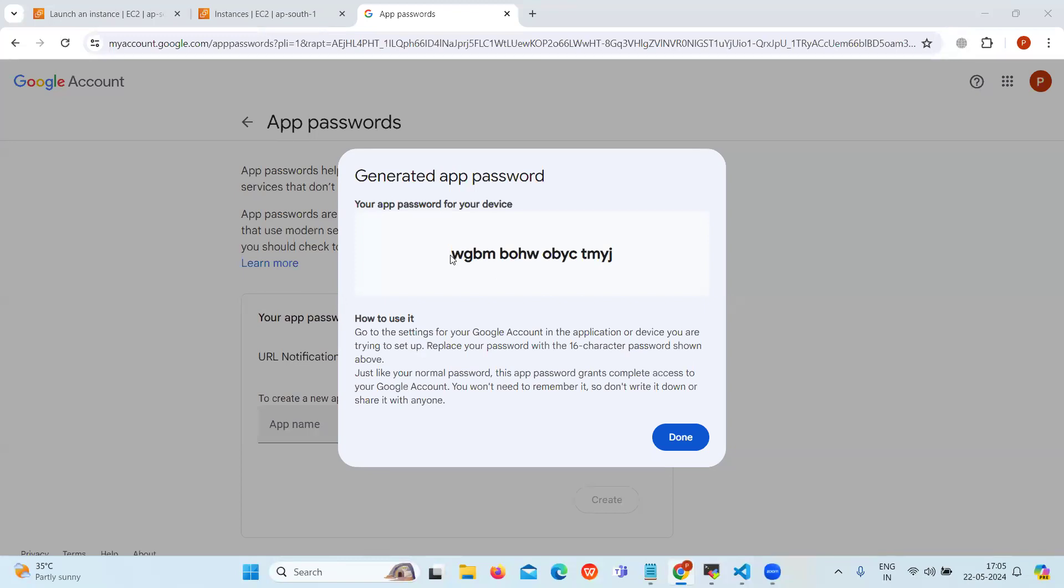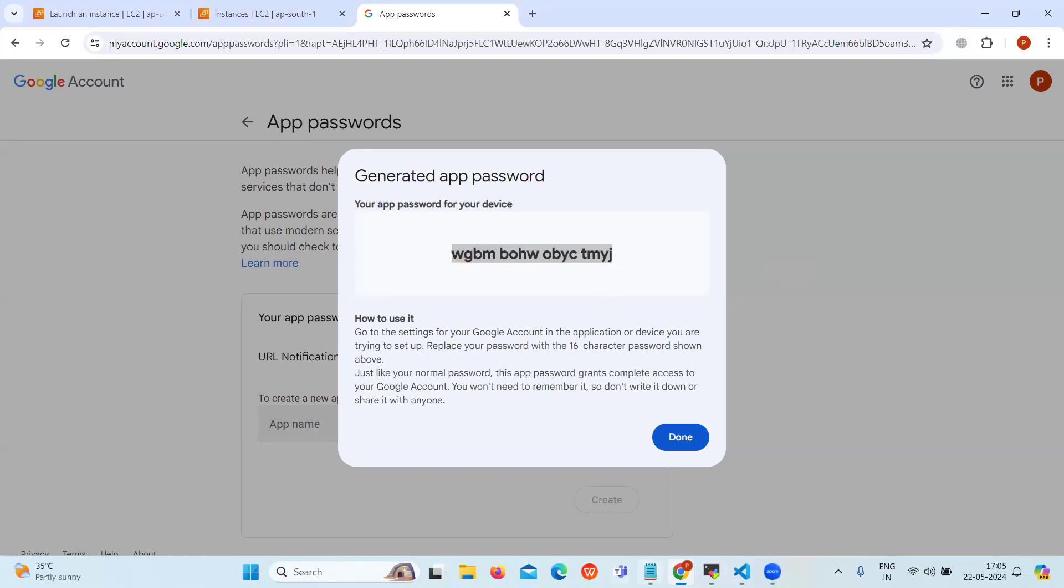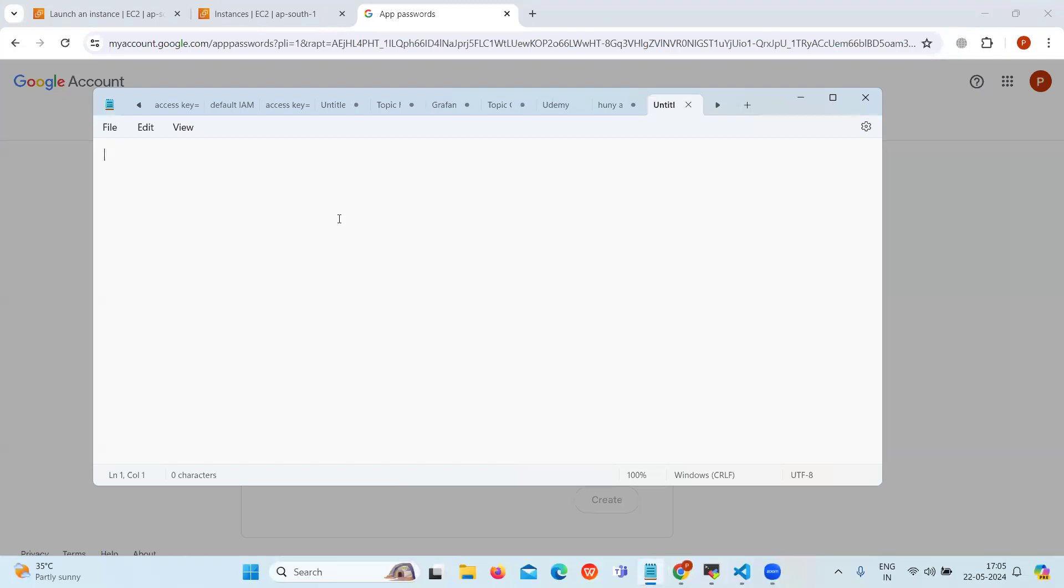Now our app password is generated, so let's copy and save it somewhere like in notepad because we will be using it later.